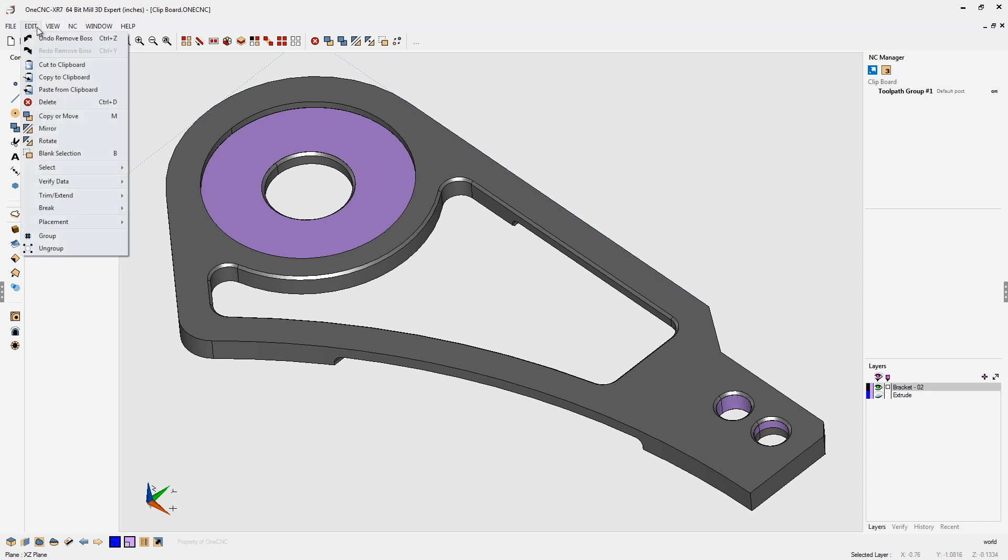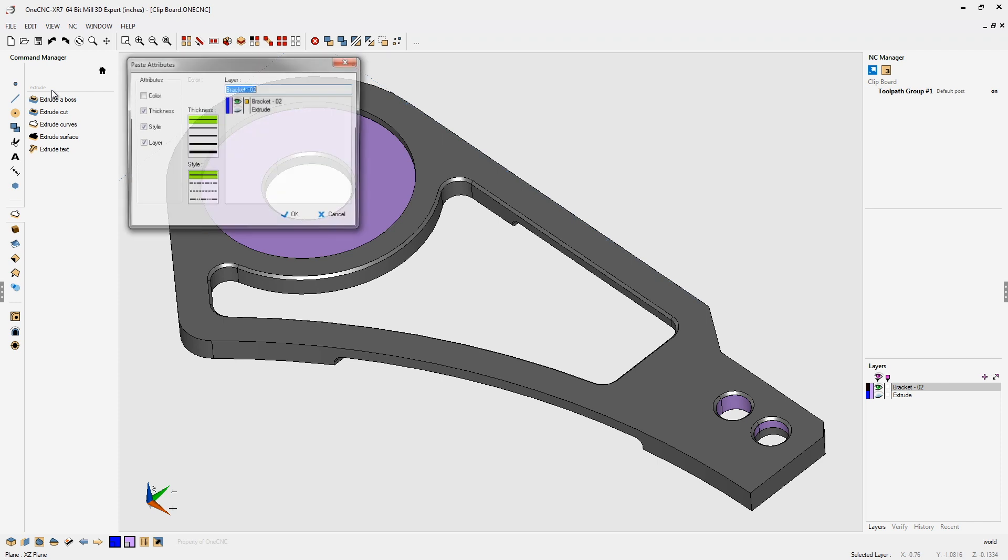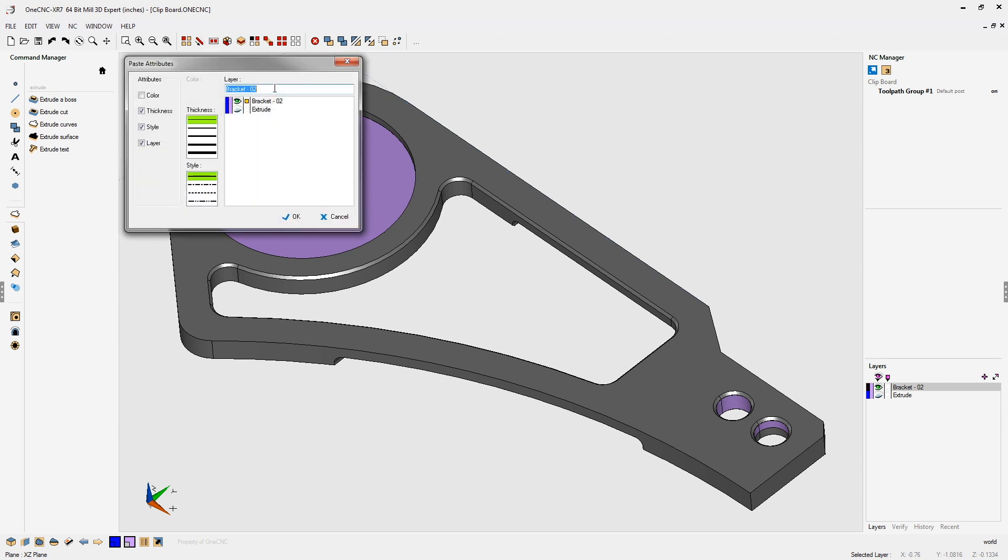I can come up here now and say Edit, Paste from Clipboard. We can even put it on a brand new layer. I'm going to make a new layer here called Original.